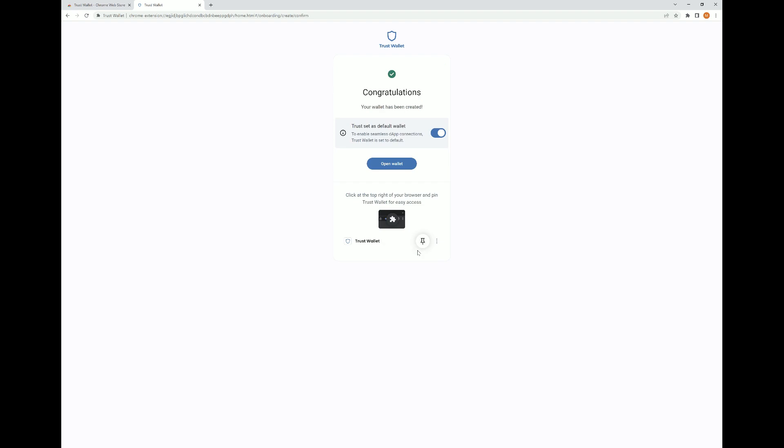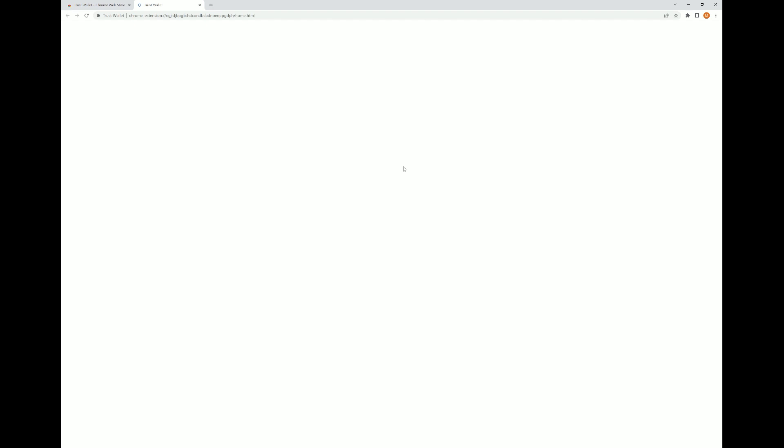As you can see, we've now come to the congratulations page where we have successfully created a wallet. Now we're going to click the open wallet button and go to the actual wallet. When it brings you here, it's just going to give you some tips as far as accessing decentralized applications. As you can see at the top there, the examples they give you are Uniswap, SushiSwap, and PancakeSwap. Each one of those I have used to quite an extent.